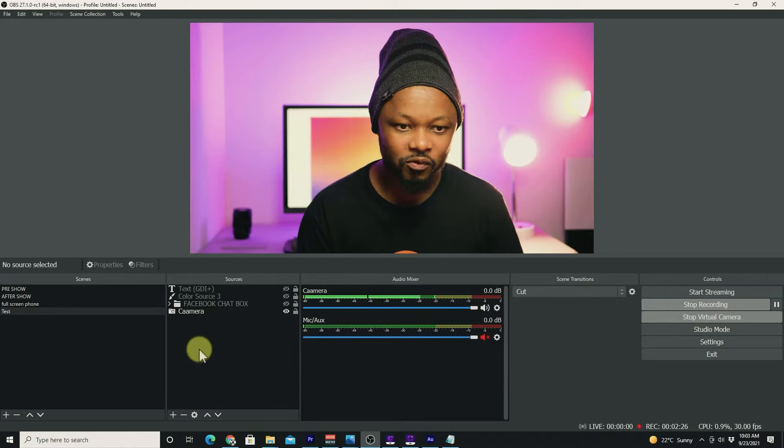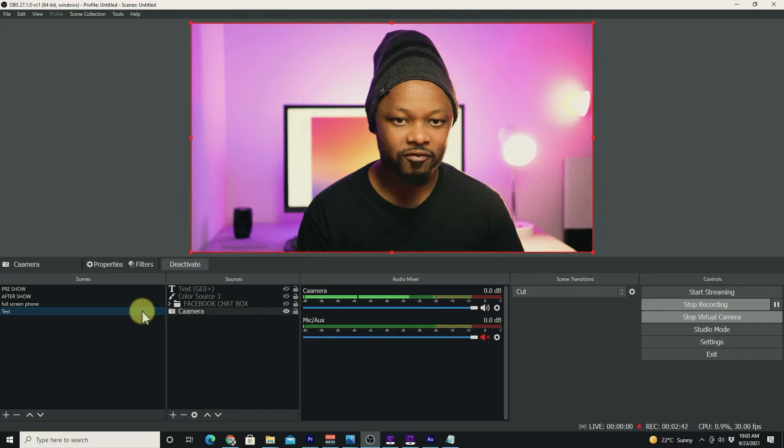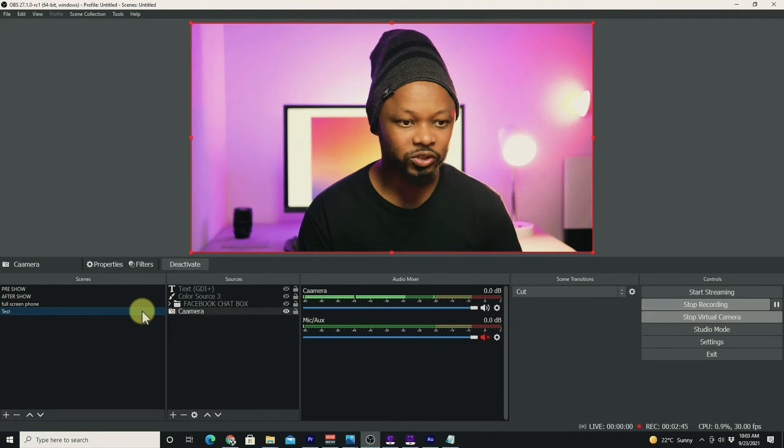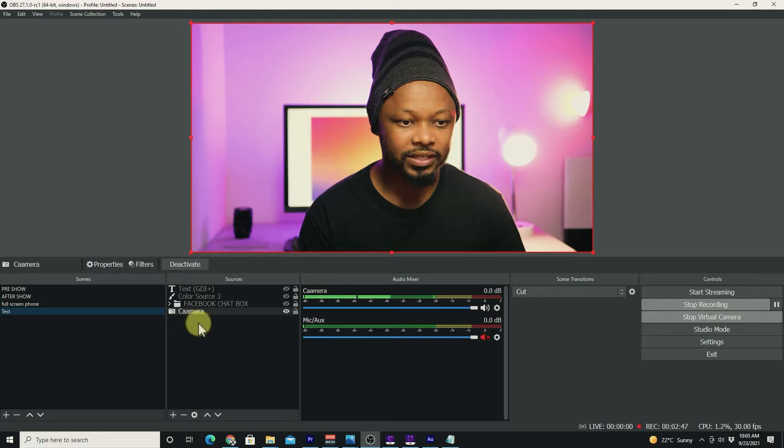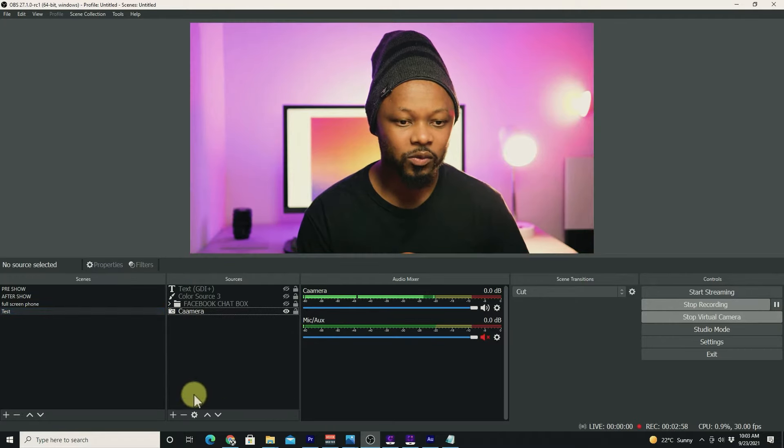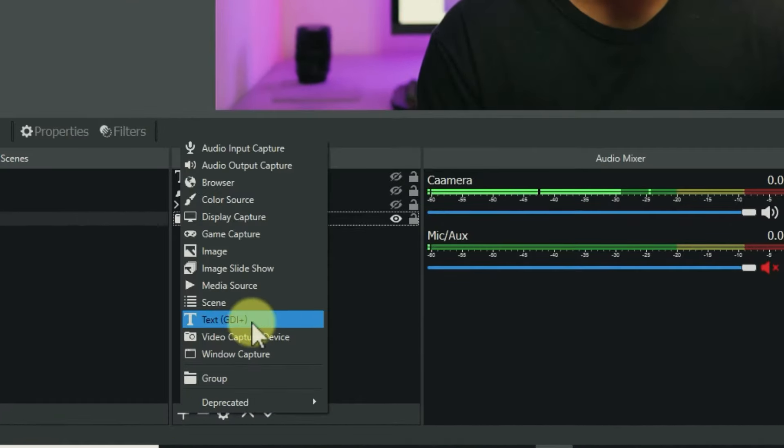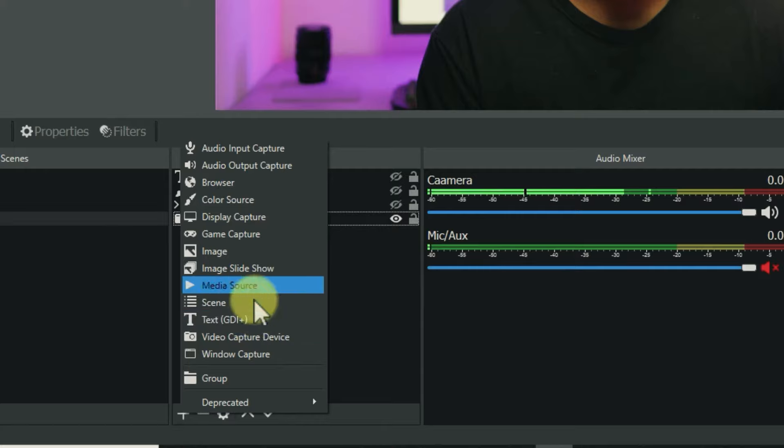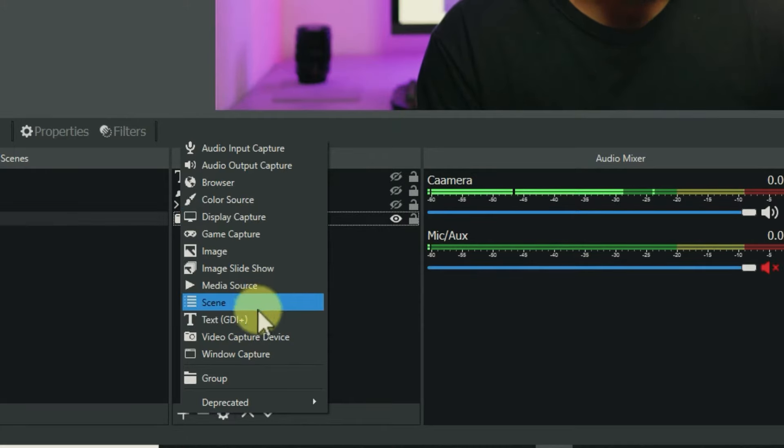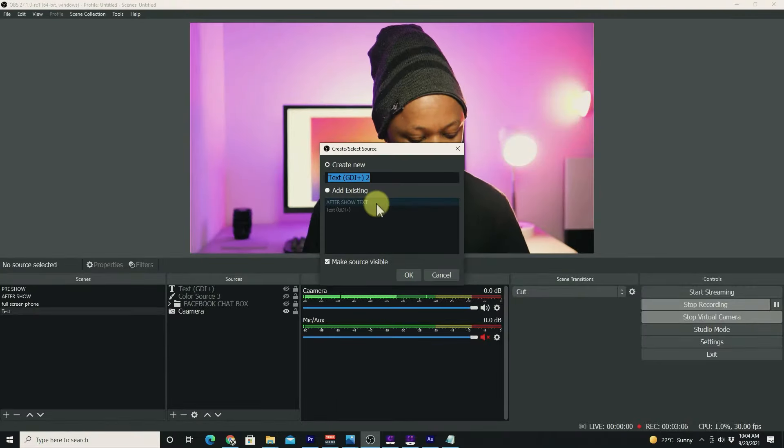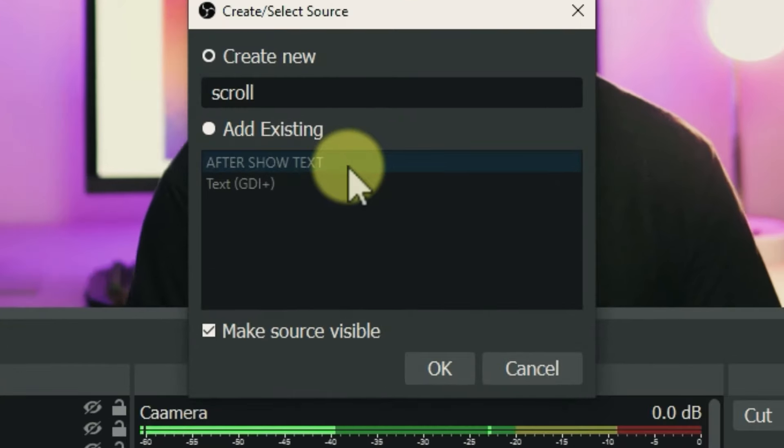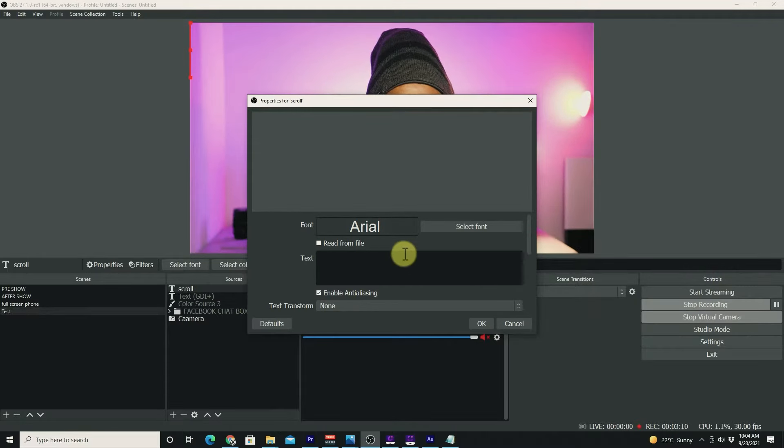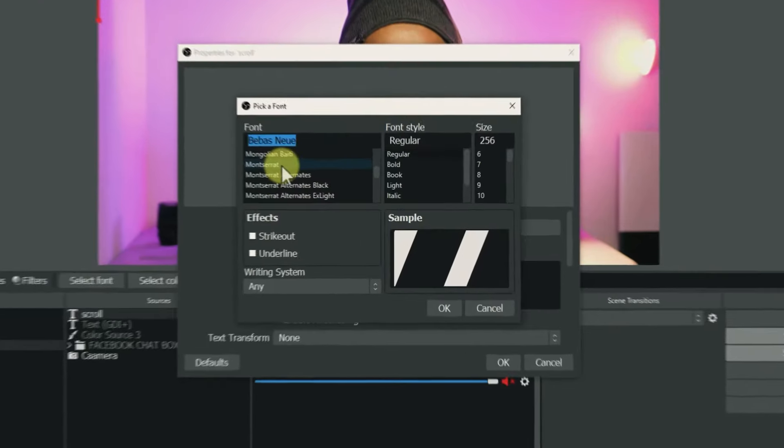Let's get right into it. I have my camera feed open within OBS right now, and I have this thing created called test. What I'm going to do is go to sources and add a text. I'm going to call it scroll and click OK.